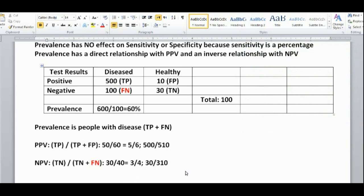So as prevalence increases, negative predictive value decreases — going from 75% down to about 10%. You can also think of it intuitively: a negative test result is more likely to be truly negative in a population with lower prevalence than in one with higher prevalence. This means prevalence is inversely related to negative predictive value: as prevalence increases, NPV decreases, and as prevalence decreases, NPV increases.